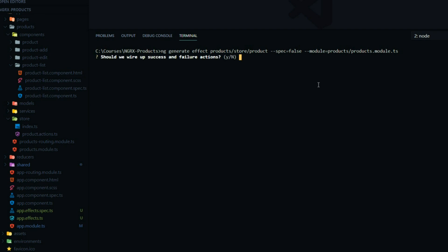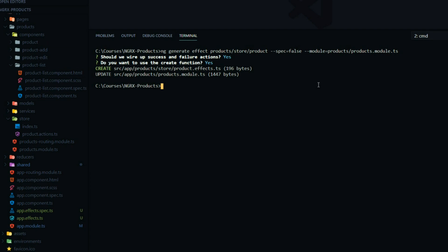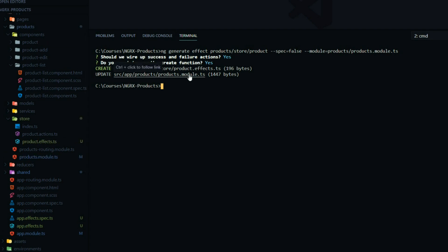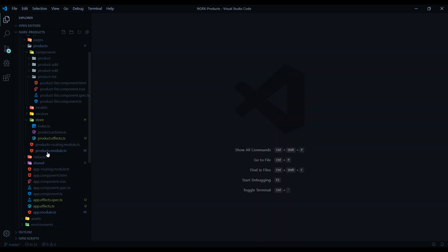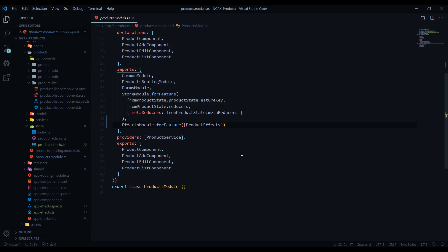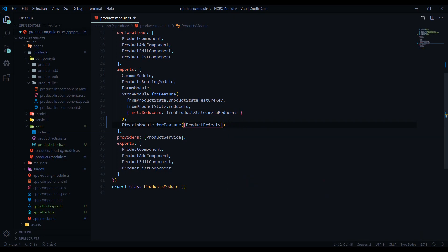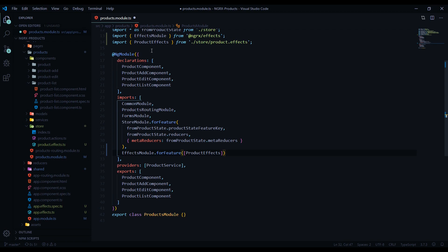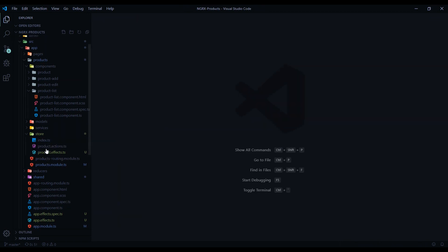It's going to prompt us for some boilerplate and I'll say yes to both. It created our file and configured it to the module. If we open up the products module, you should see it pulled in our products effects automatically within the array. You can have a whole list of different effects added here. Since this is a sub-folder effect, it's using for feature. Now let's open up our effect file within our store.